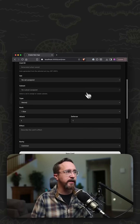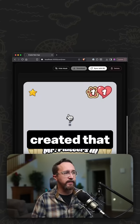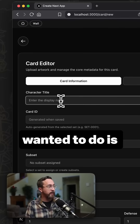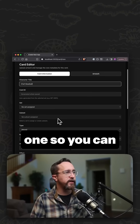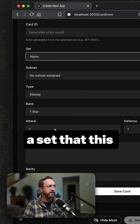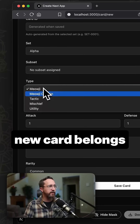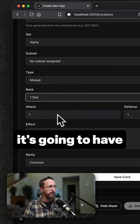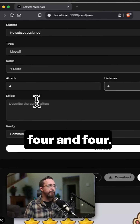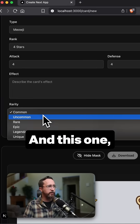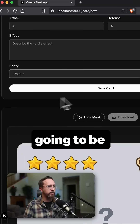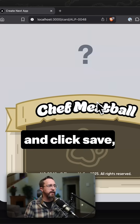This is a custom web app I've created that builds out each individual card. I'm going to create one live so you can see the process. I'll add the set this new card belongs to — this is a Meowgy card, it's going to have four stars, four and four, no effect, and the rarity is going to be unique. Let's go ahead and click save.